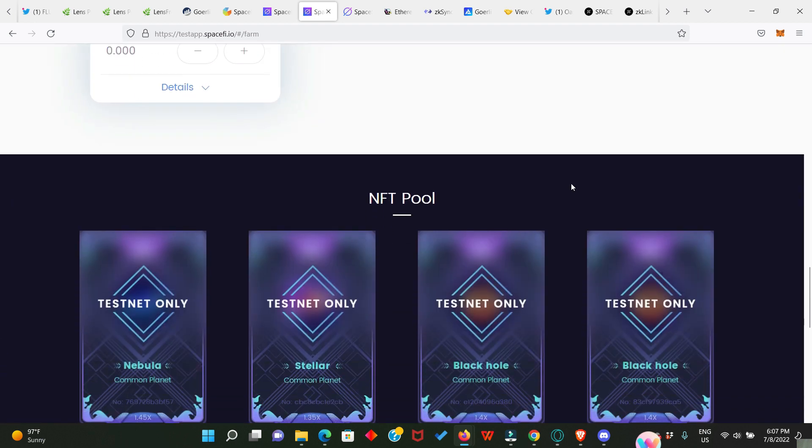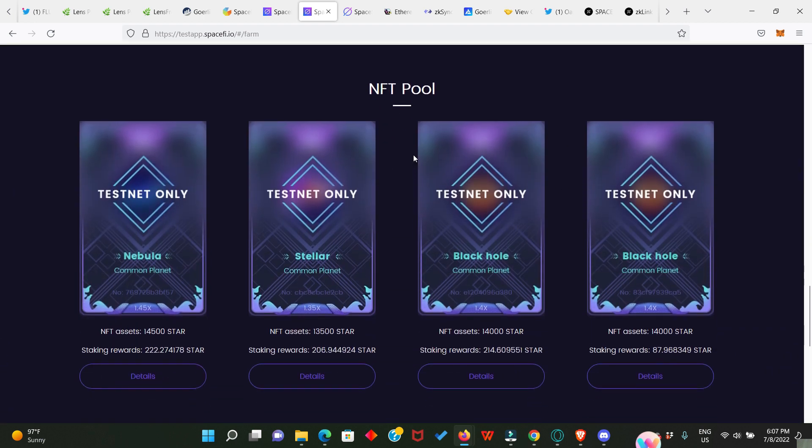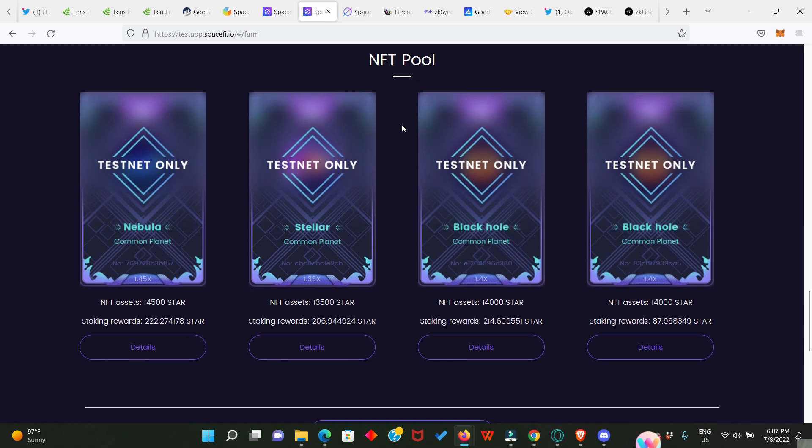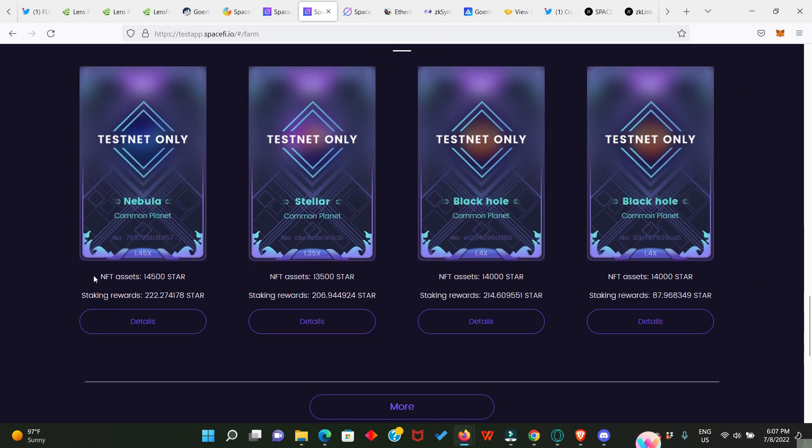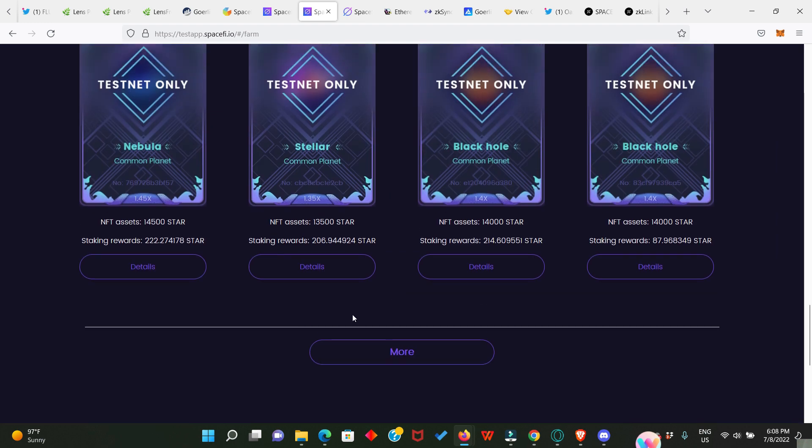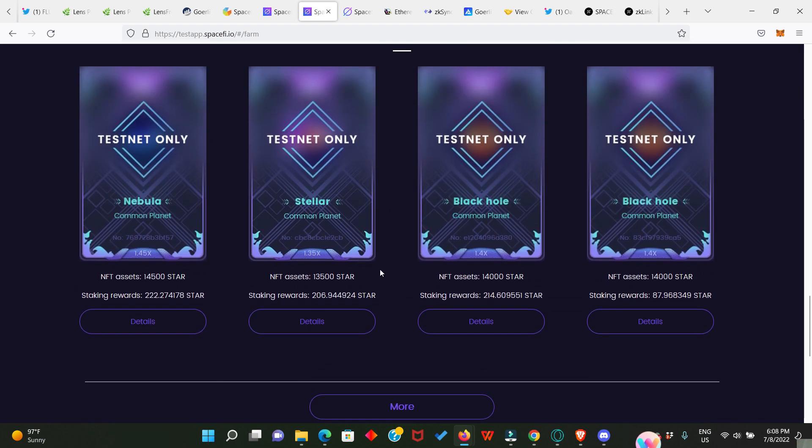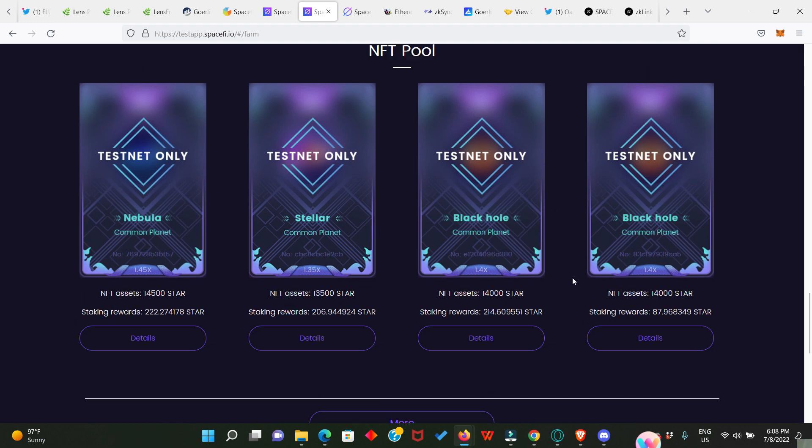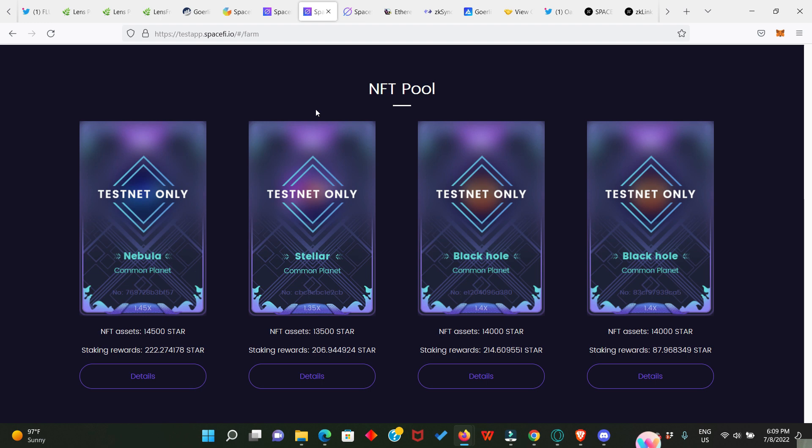Finally on this, we have the NFT Pool and the NFTs are pretty expensive. Look at that: NFT assets 14,500 STAR, 13,500 STAR, 14,000 STAR. That means you need a lot of STAR to get these NFTs after which you can stake. Look at the staking rewards. I don't have enough STAR, that means I cannot do this, maybe later on I'll be able to do just that.